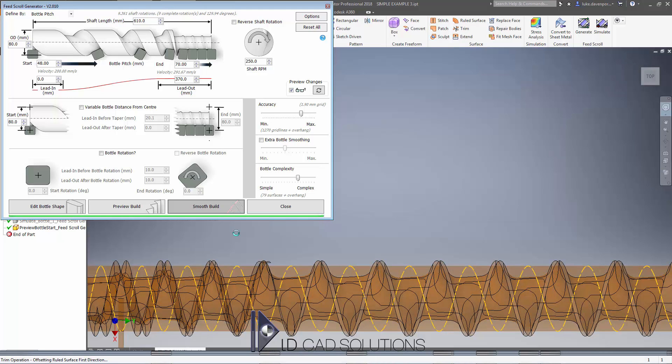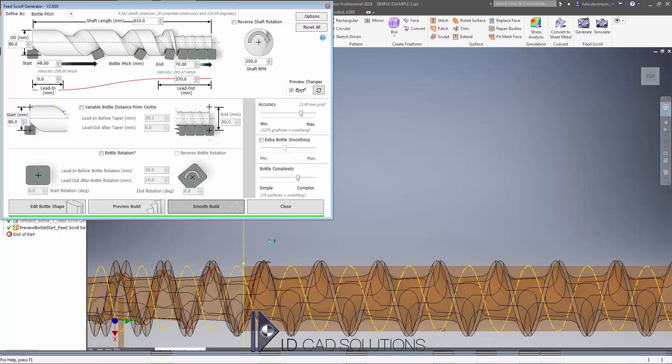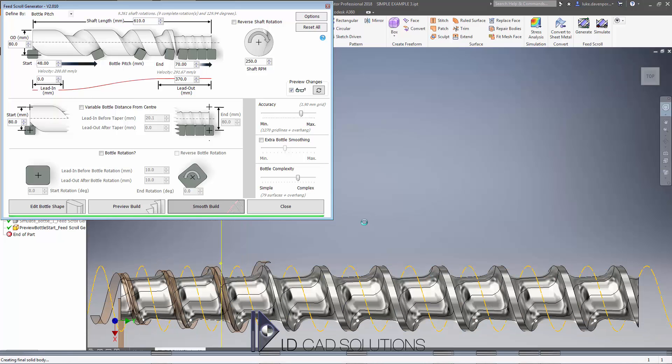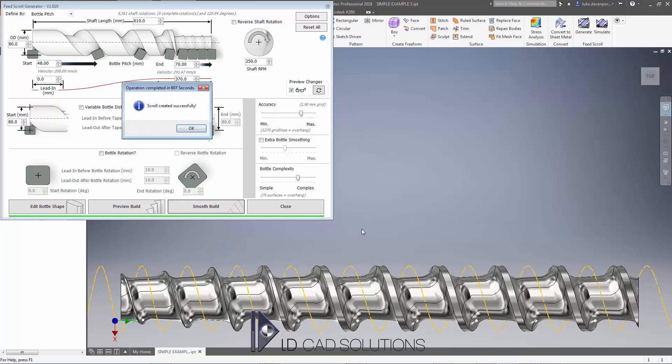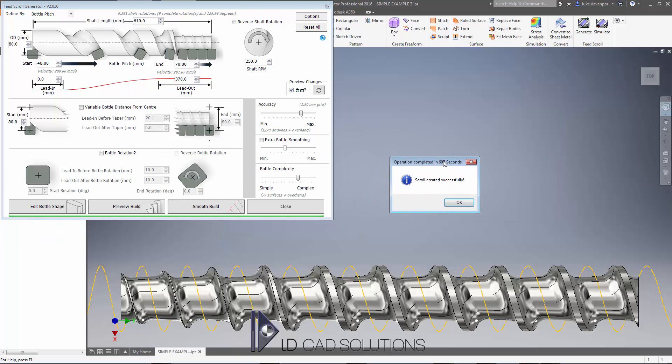OK, we're just coming up to completing the shaft now, just performing the final operations, and then we'll check the geometry that's been created. So there we go. The app is just cleaning up and the scroll was created successfully. We've got a higher accuracy here so it took about 10 minutes to create the shaft.